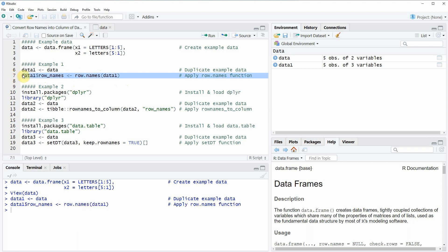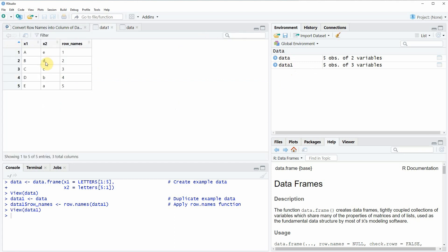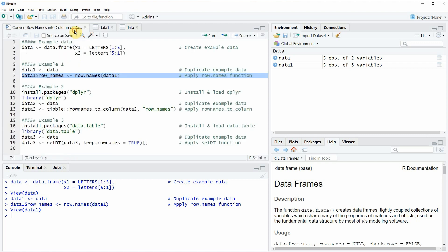If you run this line of code you will see that our data is updated. Clicking on the new data frame object, you can see that it consists of the same columns as before — x1 and x2 — plus a new column called row_names, consisting of the row names ranging from 1 to 5. This is basically how to convert row names into a data frame column using the base installation of the R programming language. However, there are also alternatives available.